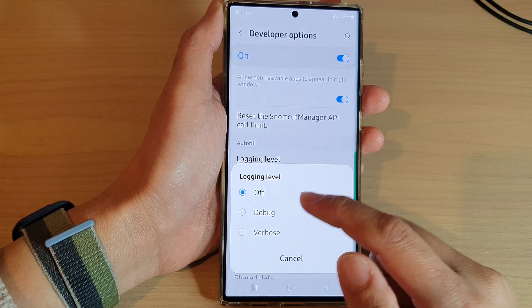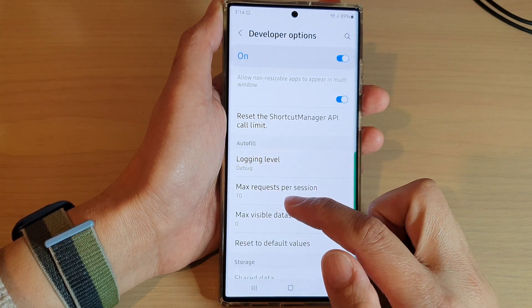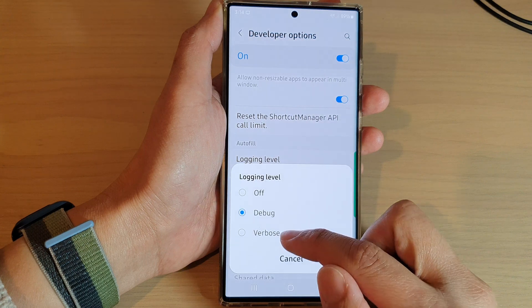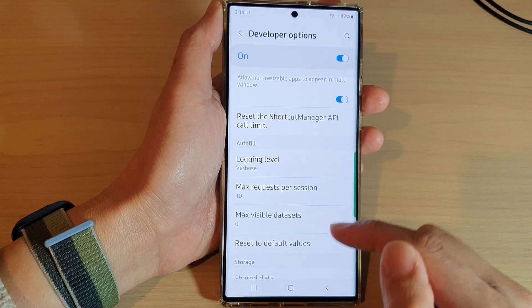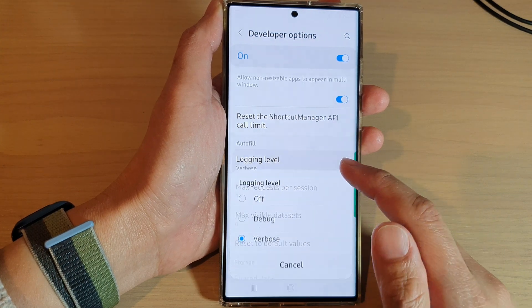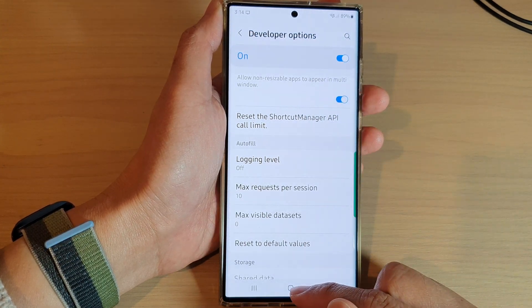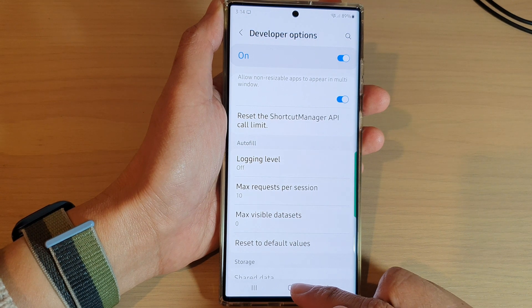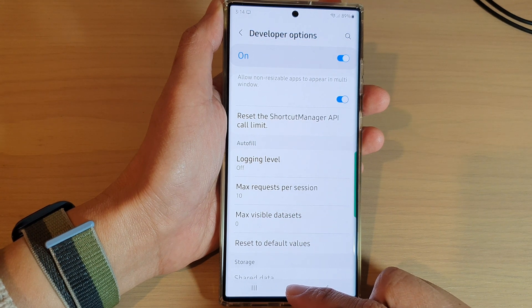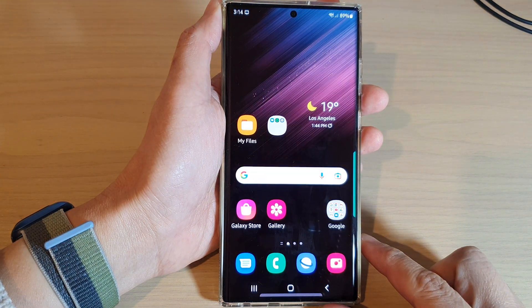You can choose debug or verbose — select one of the options. That's it. Then tap on the home button to go back to the home screen. Thank you for watching this video.